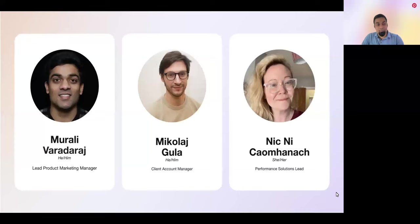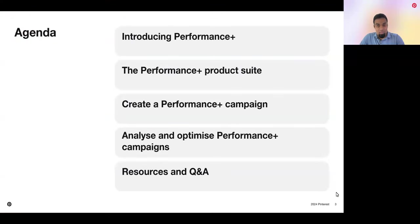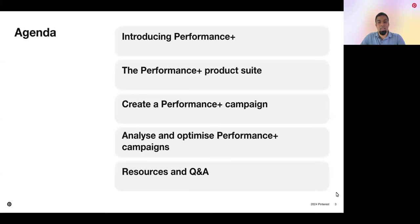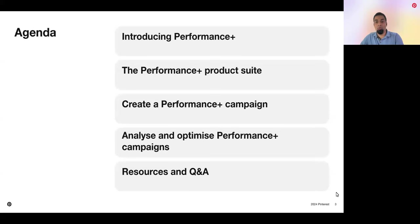Let's take a look at the agenda. In 45 minutes, we'll help you maximize performance on Pinterest. First, we'll introduce you to the value of Pinterest Performance Plus. Second, we'll dive into the Pinterest Performance Plus product suite with realistic stat stories about how Performance Plus helps brands drive better media outcomes. Third, we'll guide you through a step-by-step walkthrough on how to create a Performance Plus campaign. Fourth, we'll review Performance Plus reporting and editing features with best practices. And finally, we'll wrap up with learning resources in Q&A. Let's get into it.